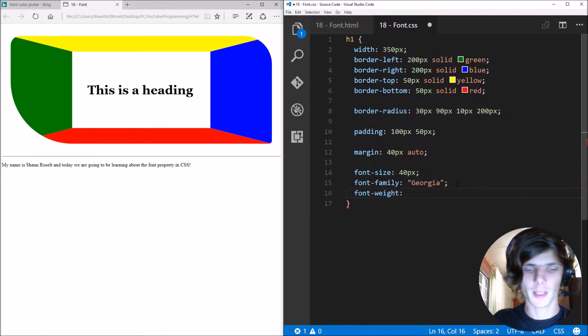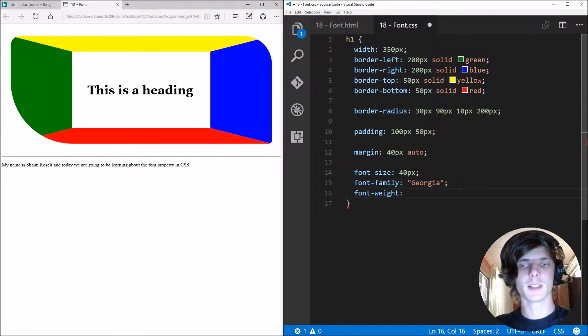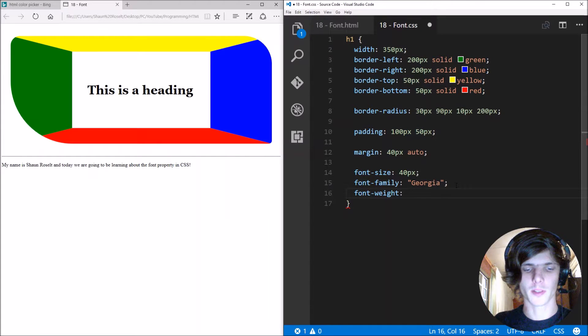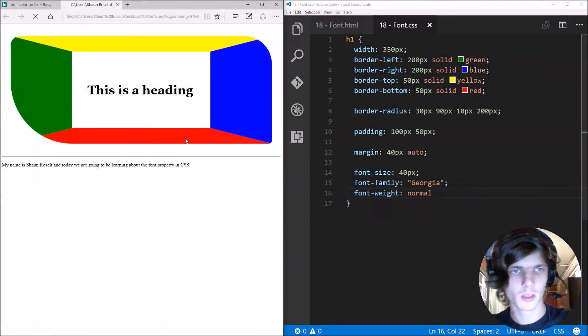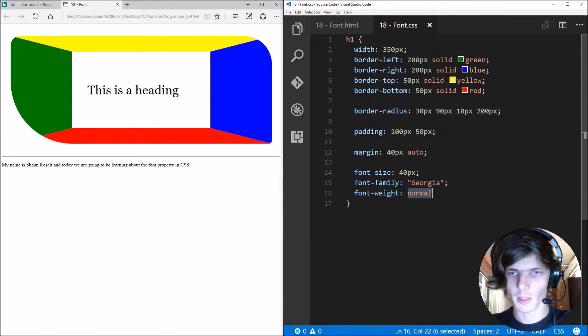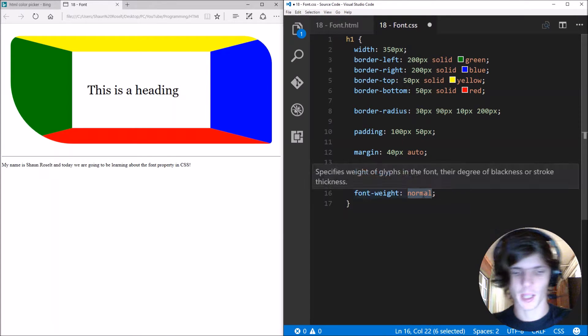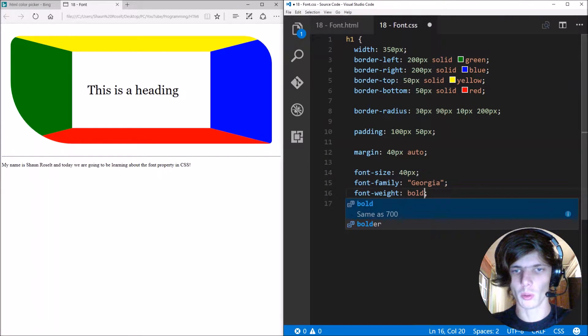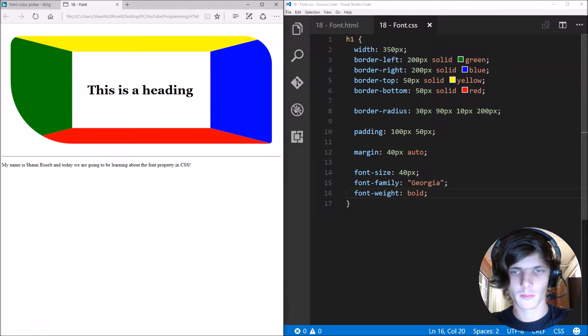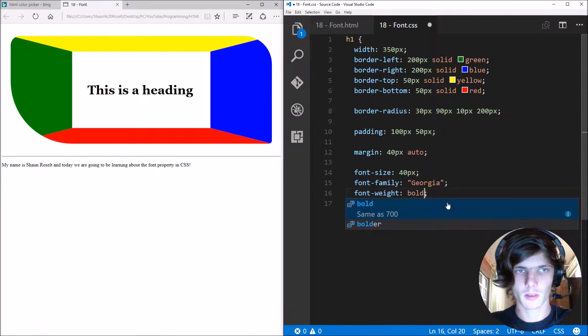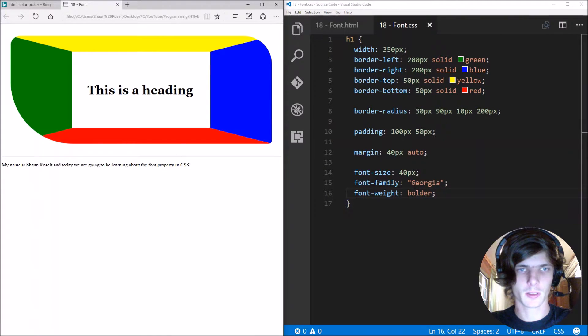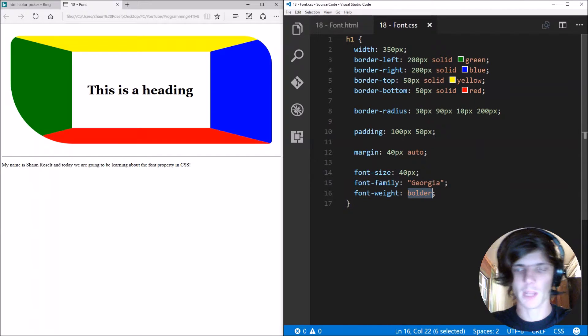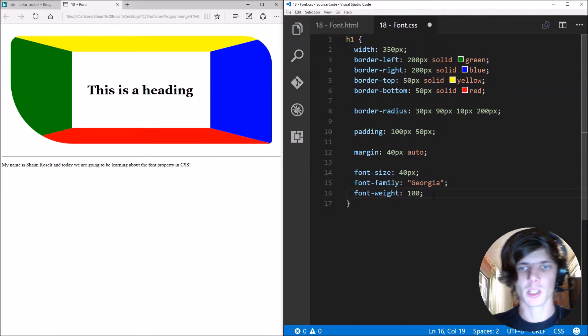Next we can learn the font weight. So font weight is the boldness of something. You can make it for instance normal. You can make it bold. Or you can make it bolder. Doesn't seem to work. But you can specify it in numbers.